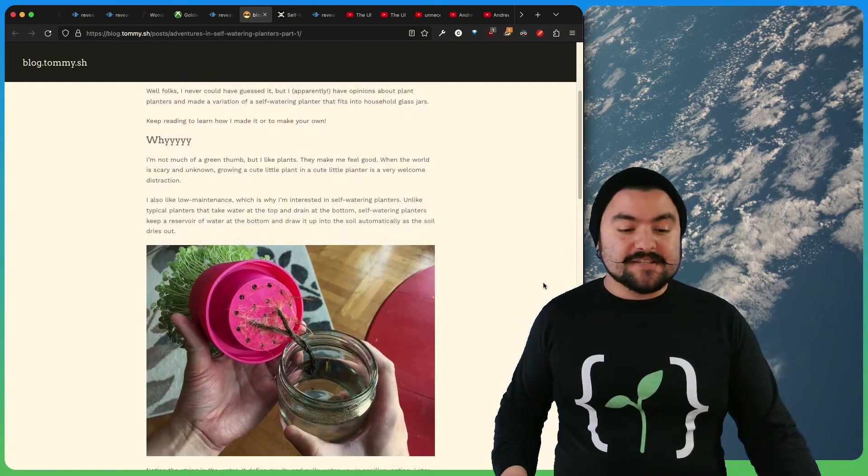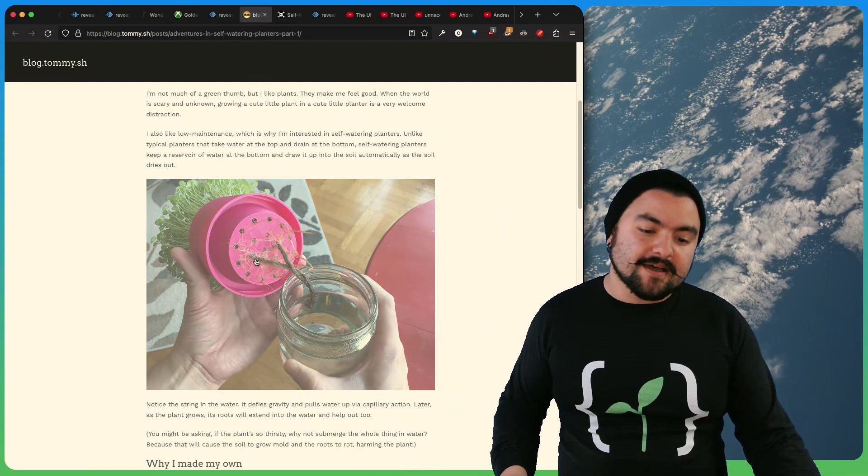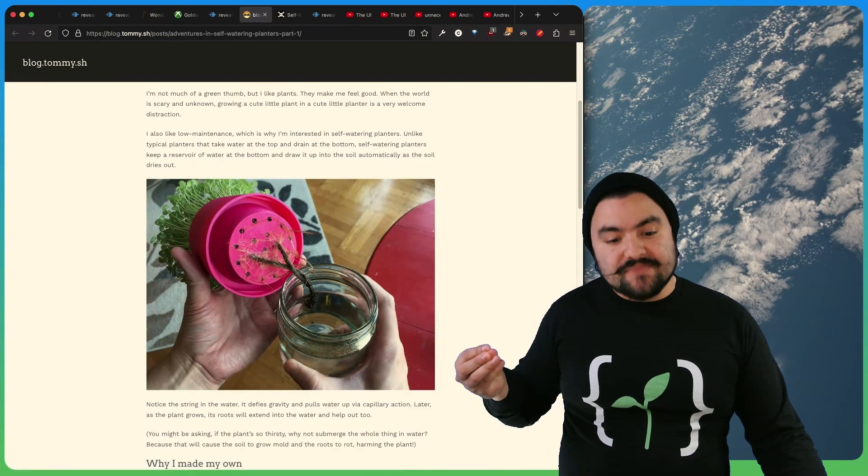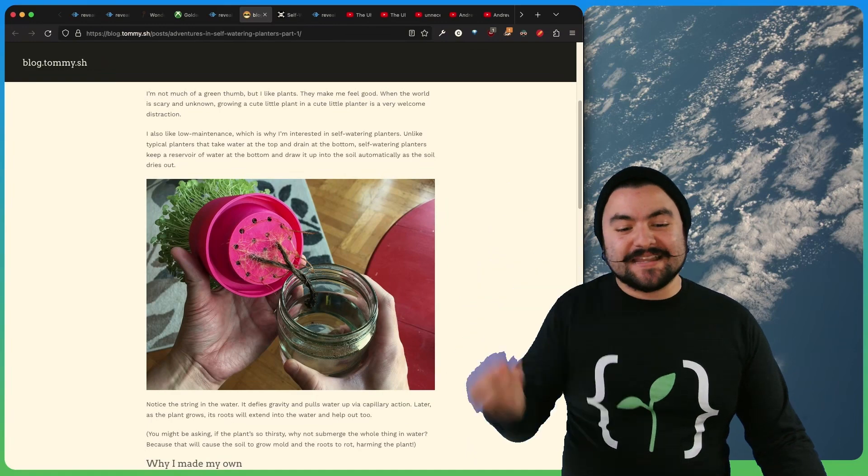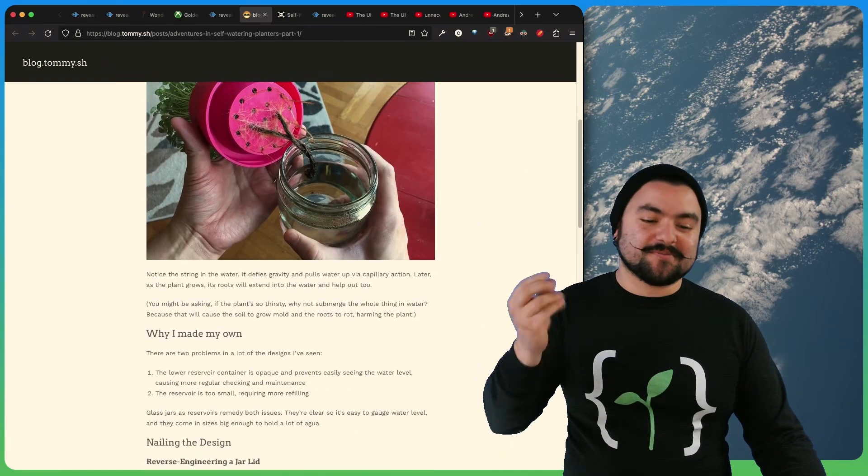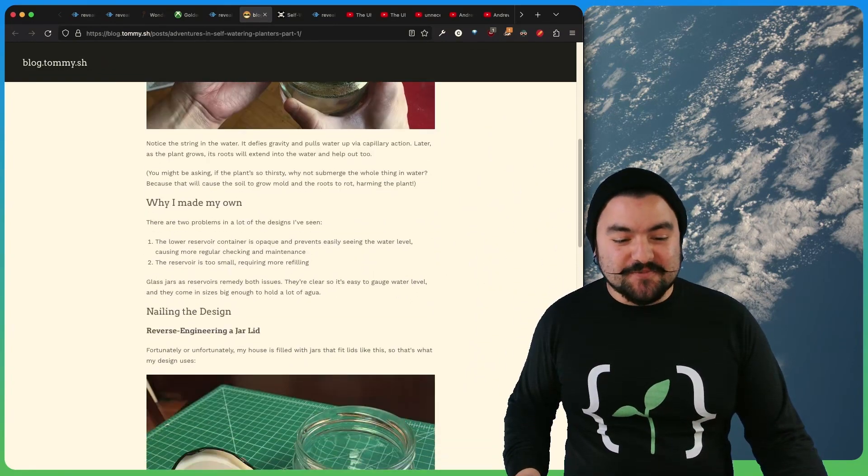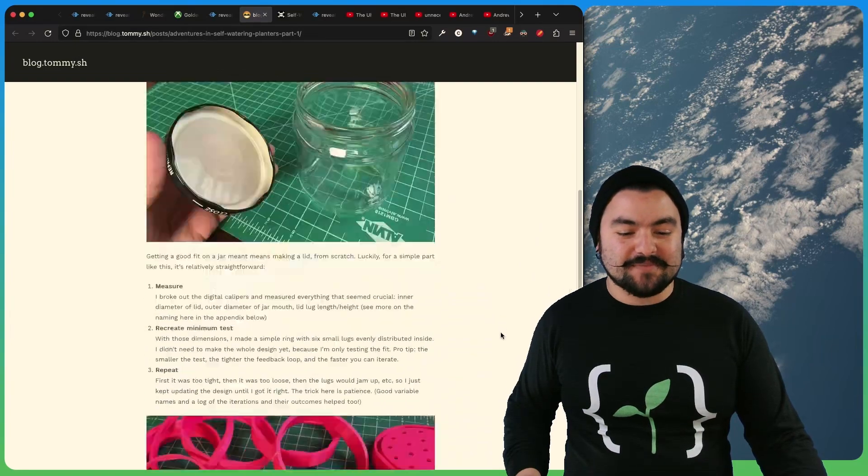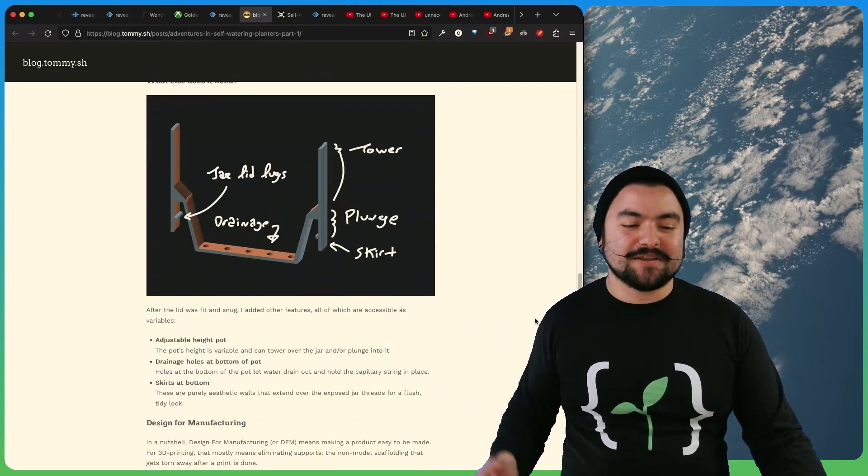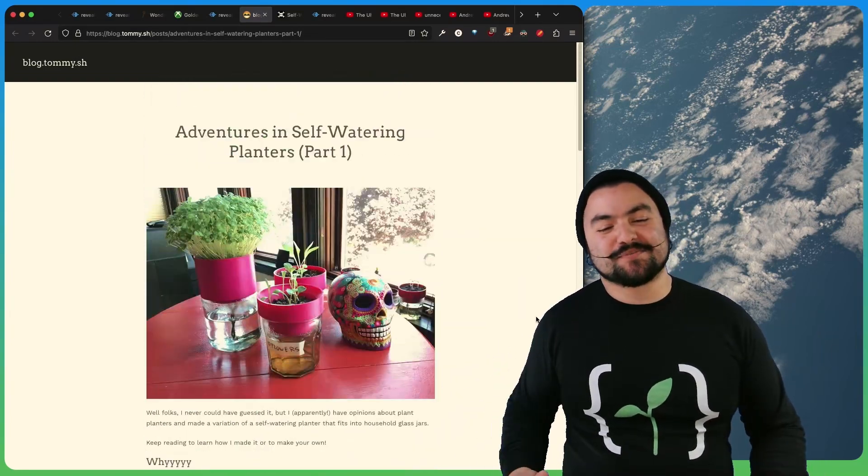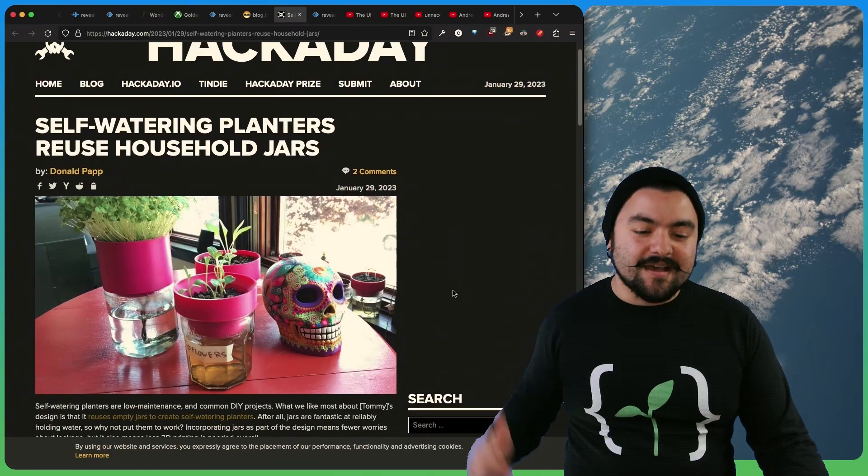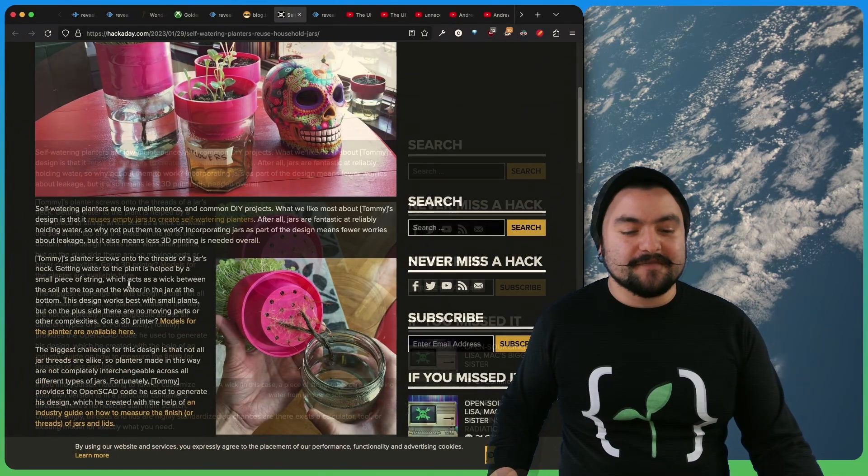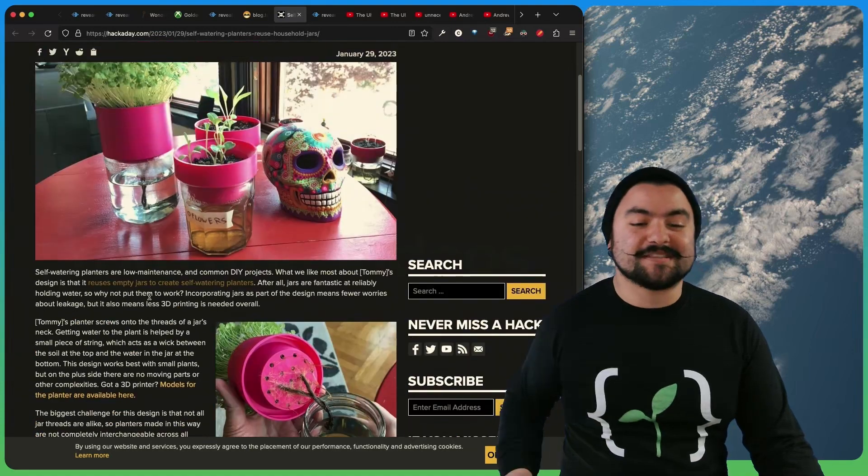And this self-watering planter essentially has a wick, like a piece of rope that will actually suck the water up so that the plant doesn't get overwatered and just sucks up the water that it needs. But they actually worked through prototyping the lid that would fit onto jars, and they 3D printed it. So I thought this build was pretty cool. This came to us from Hackaday. And if you visit the Hackaday article, you can also see more info and see links to the 3D models that they printed.